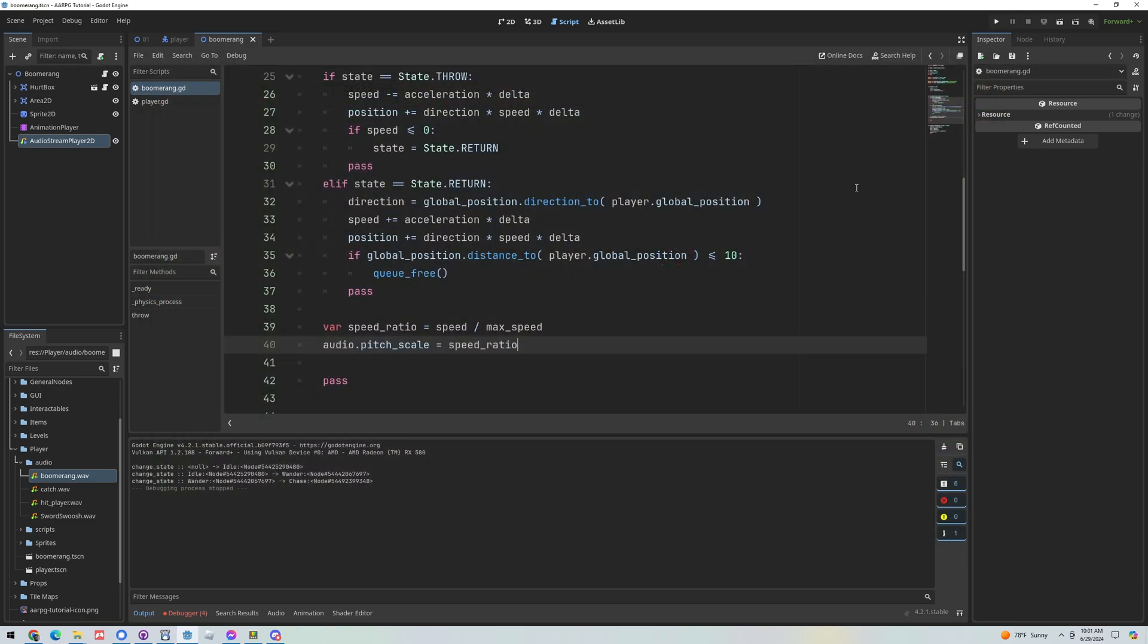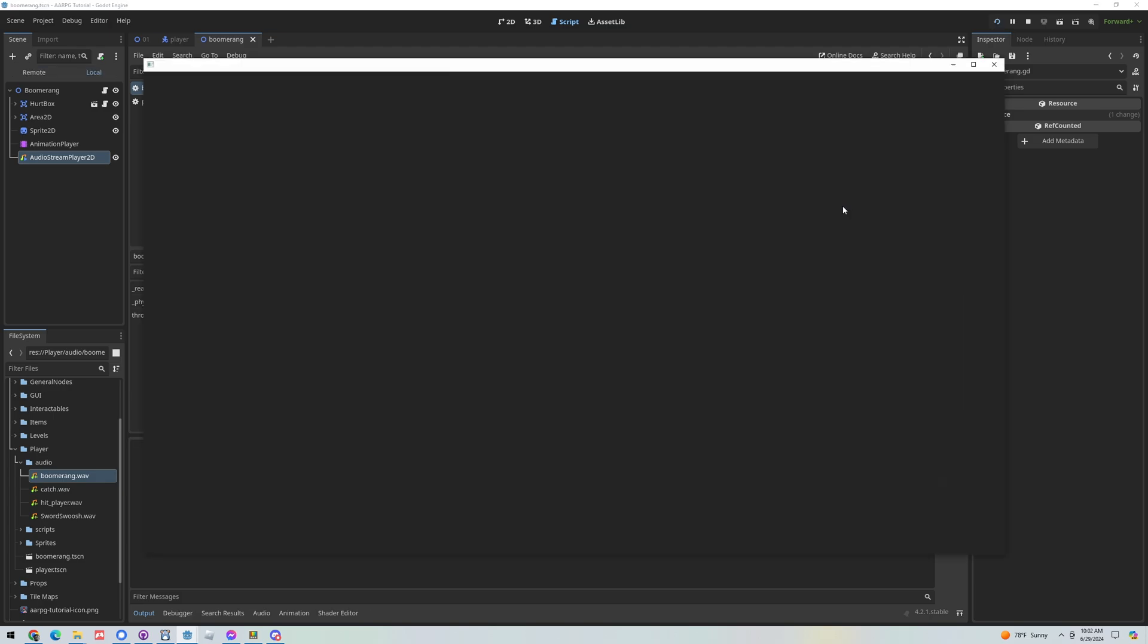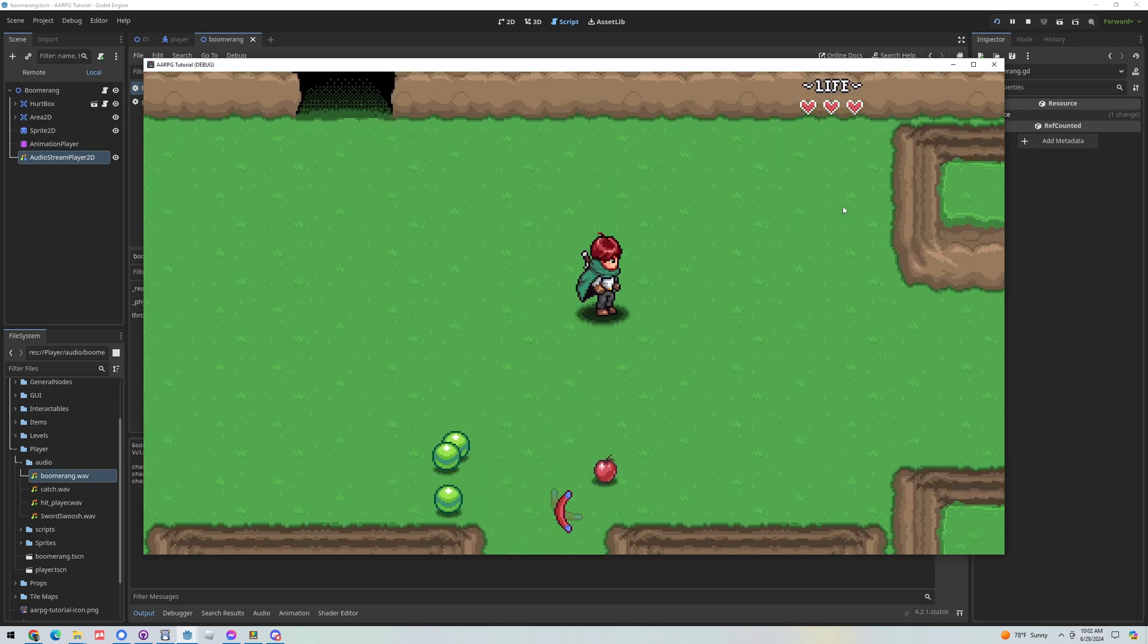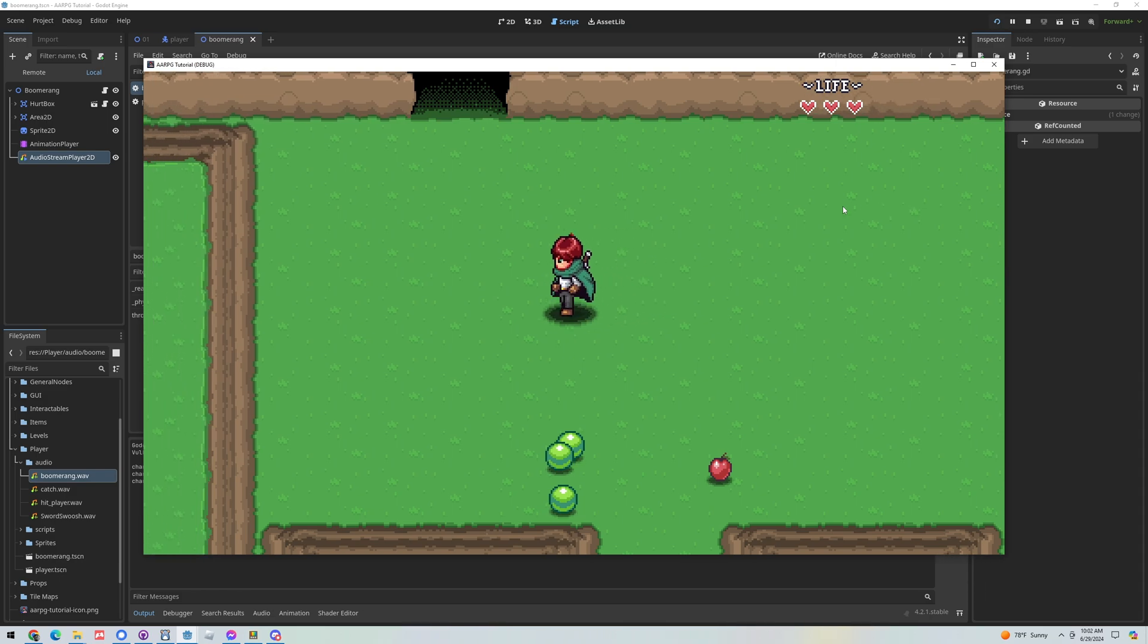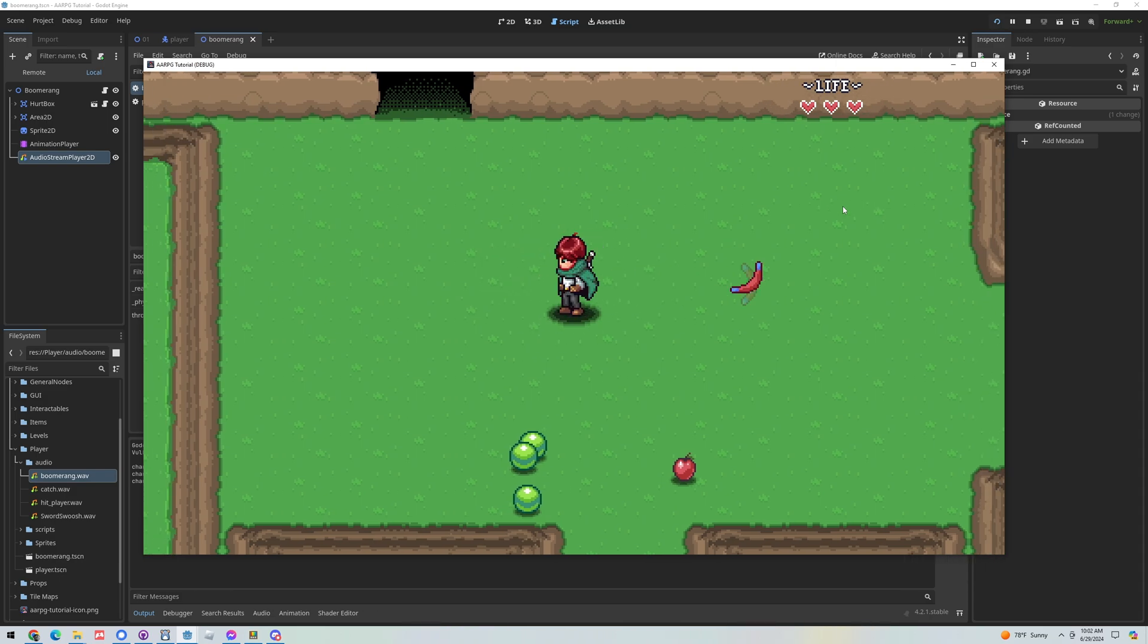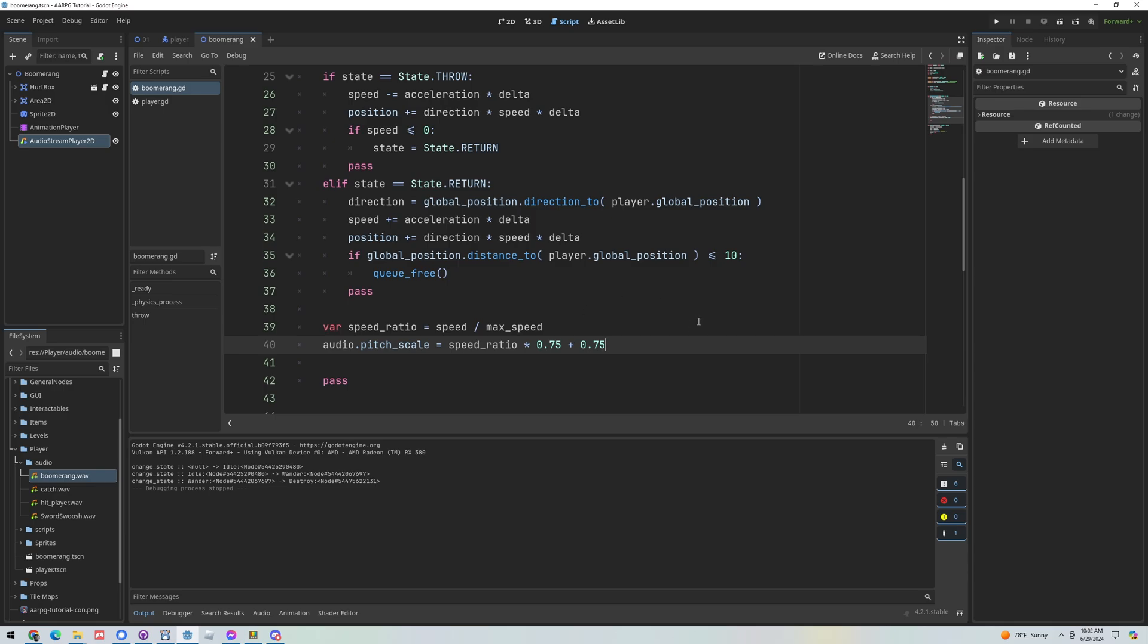Pretty exaggerated right, it gets like super slow but you get the idea. Now depending on the speed of the boomerang we're changing the sound effect a little bit or a lot of it. So let's make it more subtle. I'm going to multiply the speed ratio by 0.75 so now it's going to be a number between 0 and 0.75, but then I'm going to add 0.75 to that. So that means the pitch is going to range anywhere from 0.75 to 1.5. Kind of cool I think.